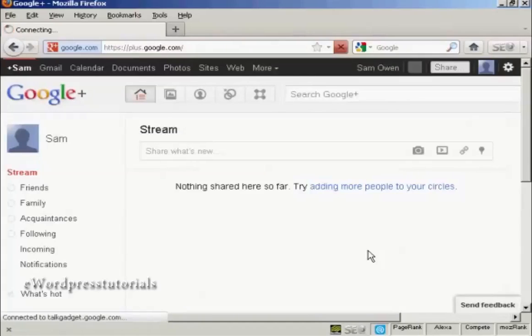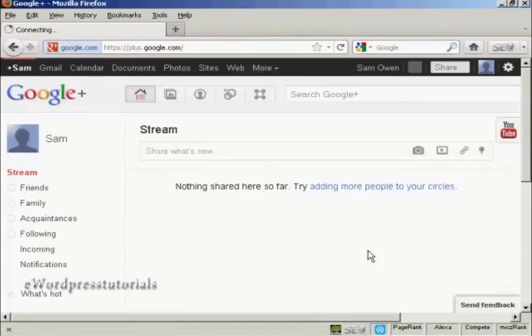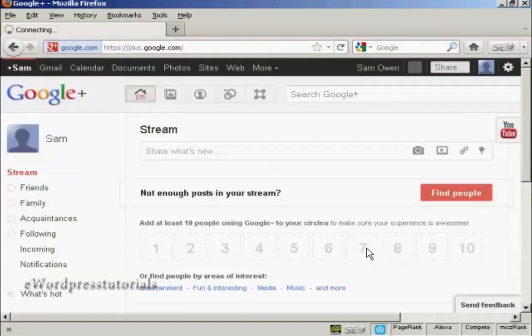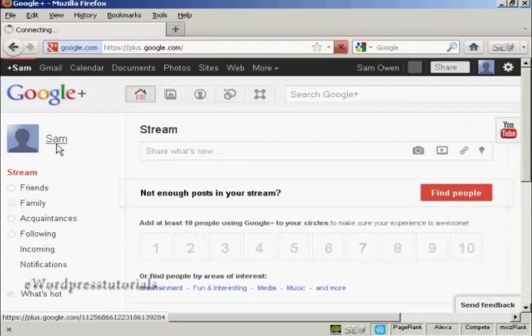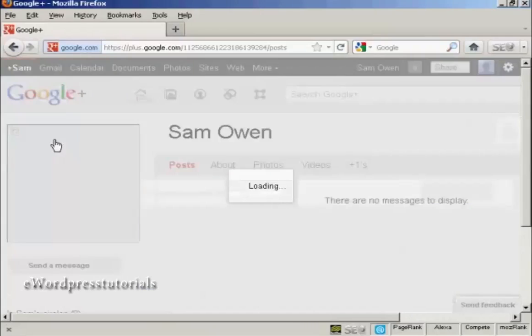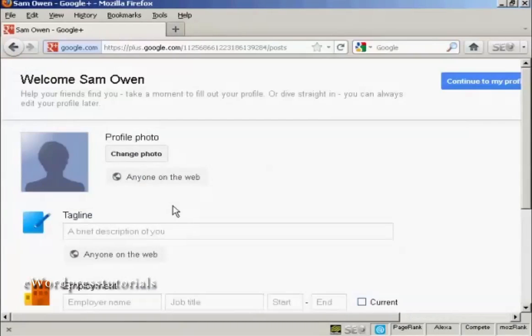And the first thing that you're going to want to do is to set up your profile. So we click here under my name. And you can see it doesn't have anything in here at the moment because it's brand new.